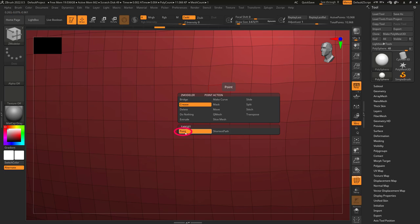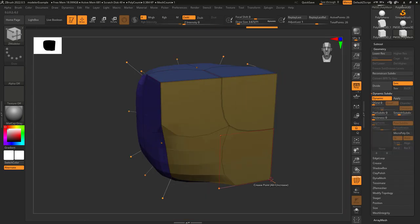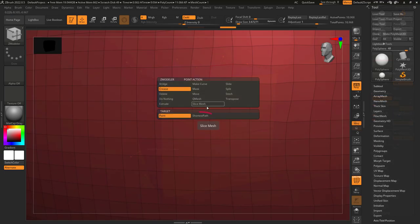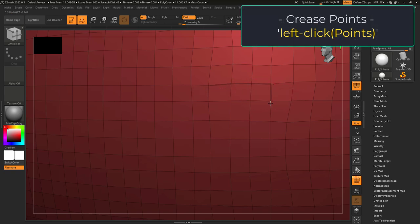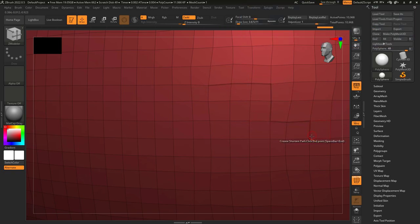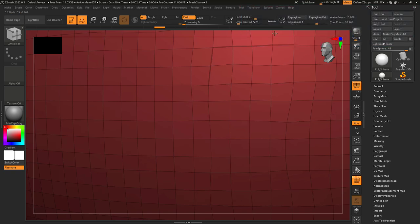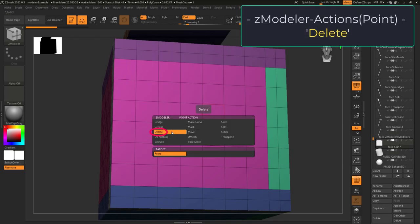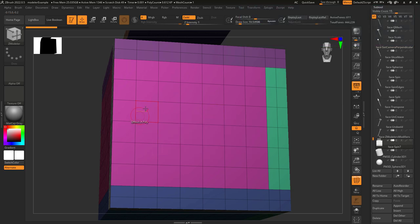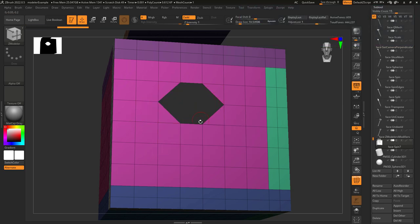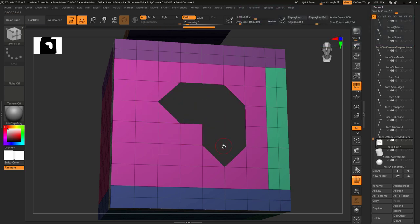If action is set to crease and target is set to point, it will crease all the edges connected to that point. If target is set to shortest path, you can left-click different points and it will automatically try to connect from the last point you clicked. You can also hold down left-click and drag, which works really well for long straight edges.